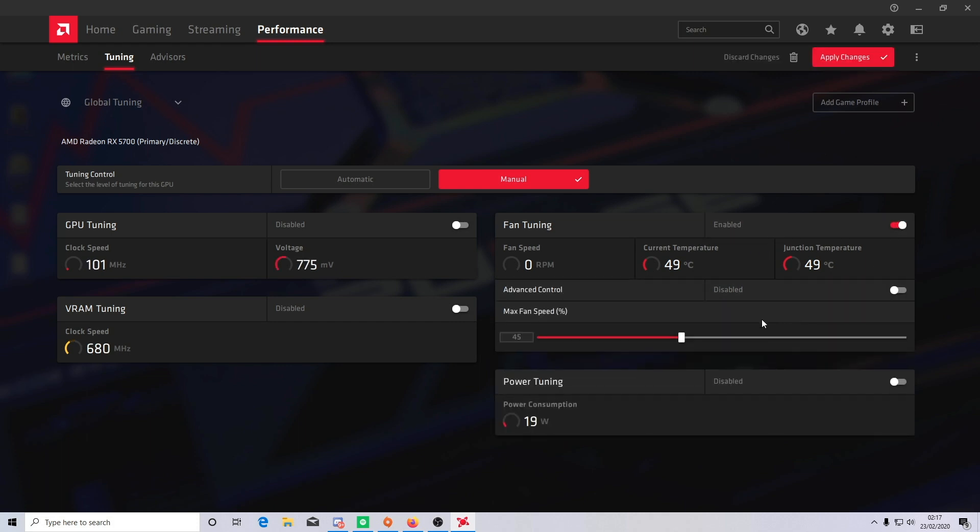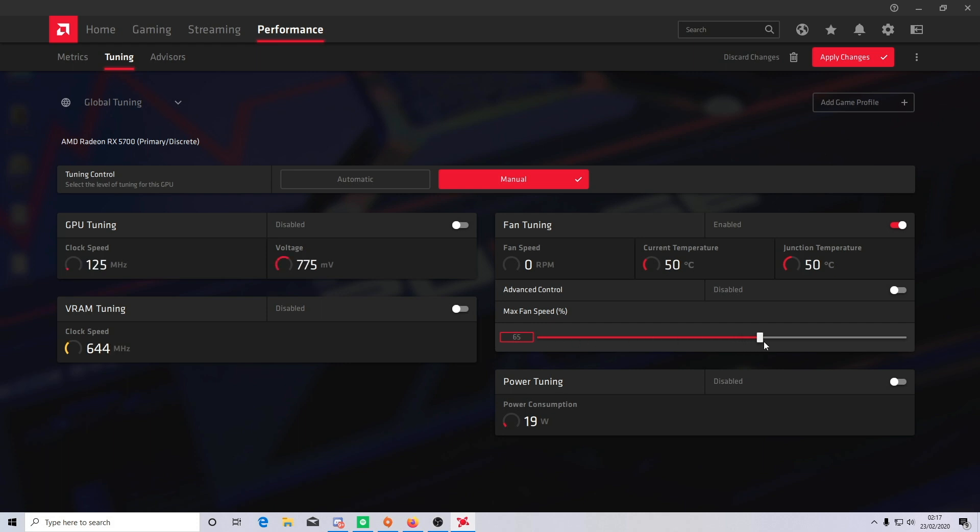The first adjustable option is the max fan speed. Your fans will automatically ramp up speed the higher your graphics card gets, but once the card hits its maximum temperature threshold, which is default set at 80 degrees Celsius, your card will run at whatever max speed that you've set. The default is set at 45% here, but I've changed the fan speed to 70% to push more air on the card when it needs it.